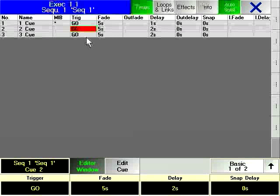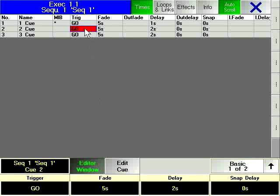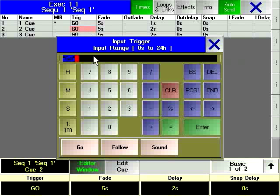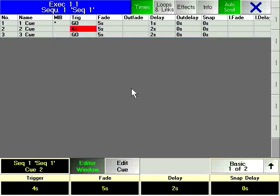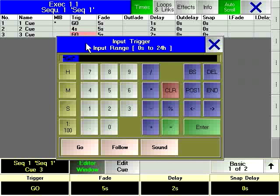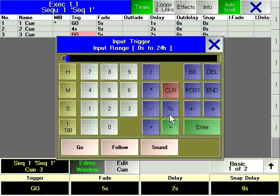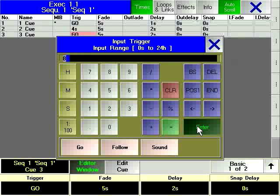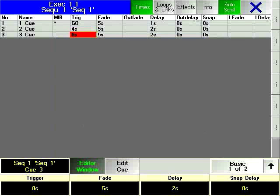By entering a value in the Trigger column, the period of time can be specified after which the queue will start execution after the Go command on the previous queue. On other consoles, this is sometimes referred to as wait time.